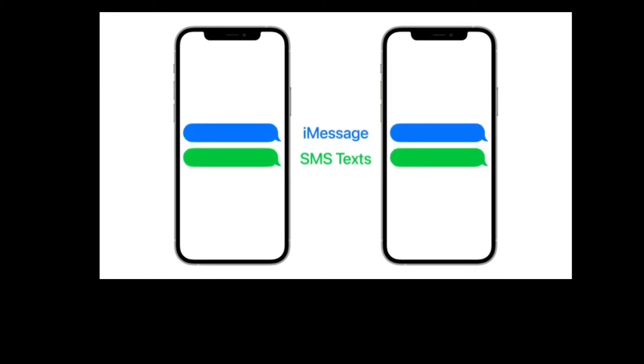The iPhone supports both iMessage and SMS texts. So to make it clear which is being used, every message you send is color coded. Blue means the message was sent through iMessage, while green means it was sent as an SMS text.